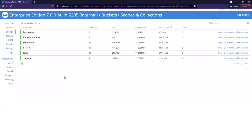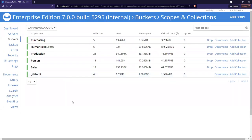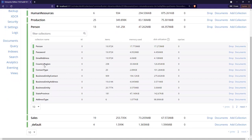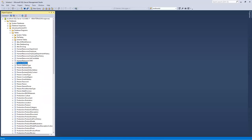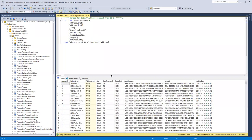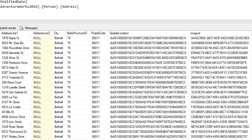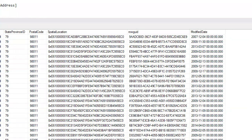In Couchbase, instead of a schema we have something called a scope — a very similar organizational concept. I have a Person scope, a Human Resources scope, and so on, even a default scope matching the DBO scope in SQL Server. Inside each scope there are collections, which correspond roughly to SQL Server tables — so a Person collection inside the Person scope, an Email Address collection inside the Person scope, corresponding to the respective tables.